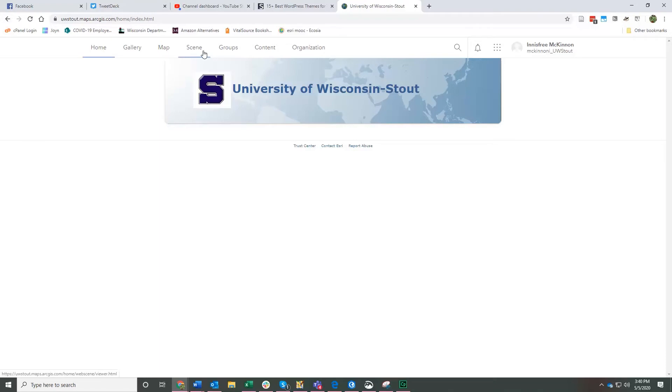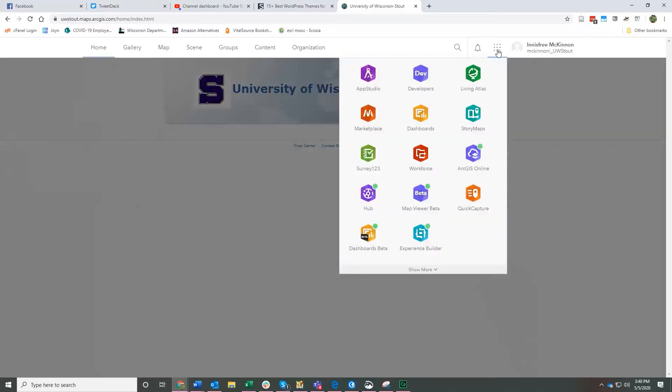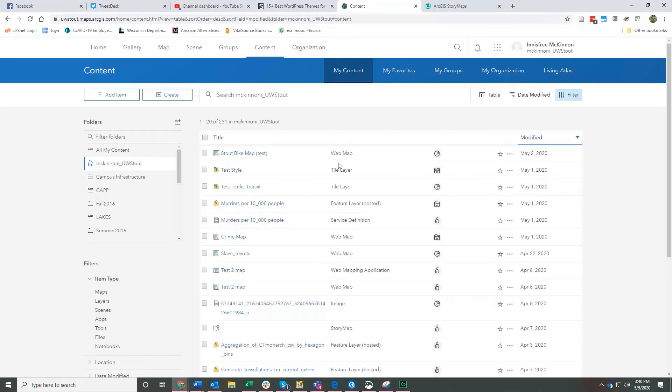If you haven't made one yet, one option is to click on this little nine dot symbol. Click here and click story maps and that will take you to the story map, to your story map page.